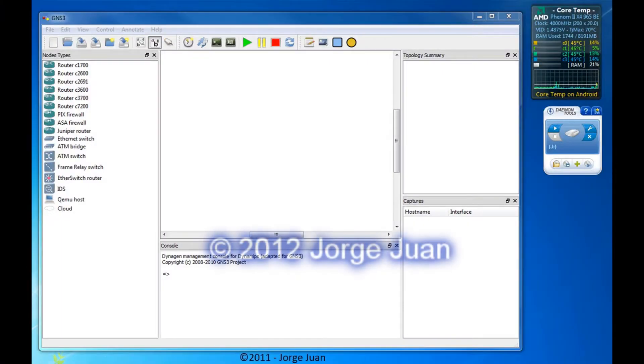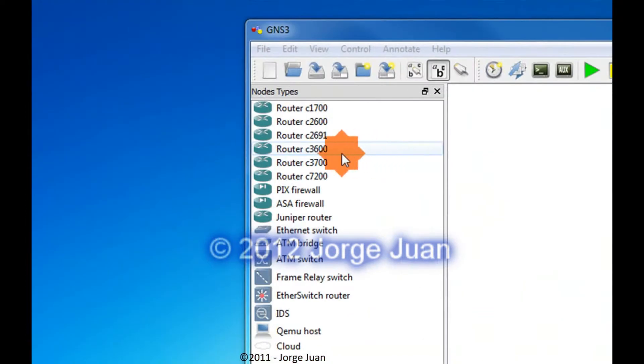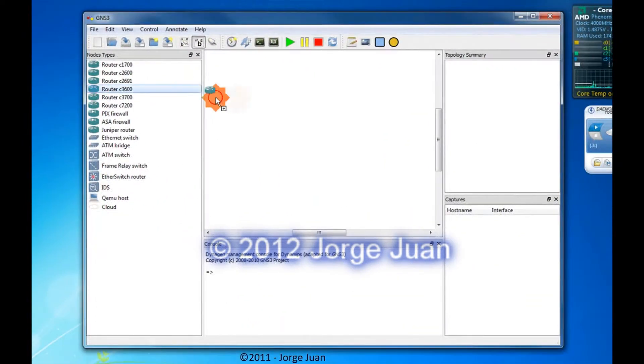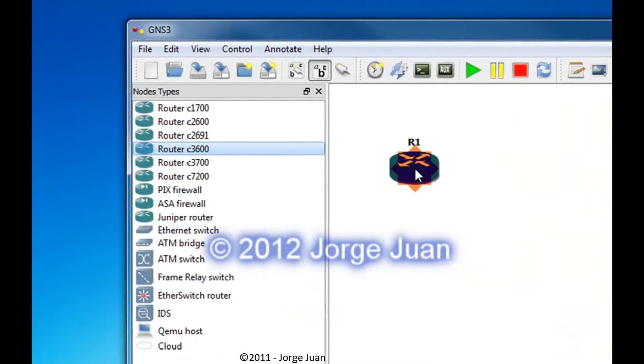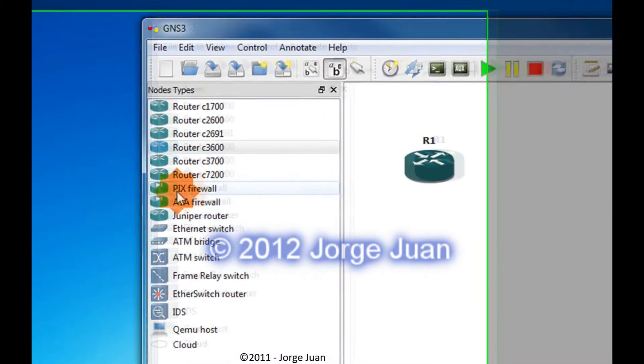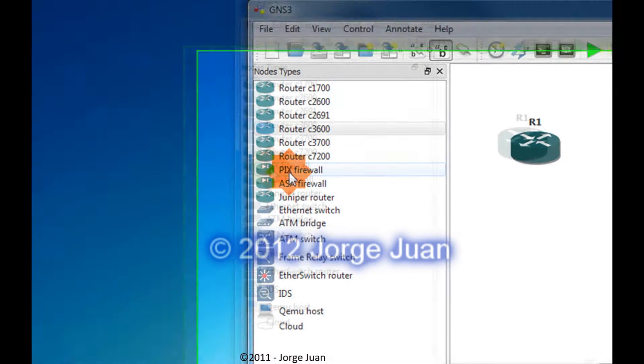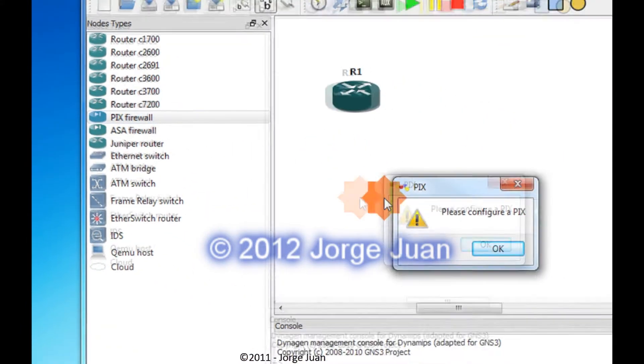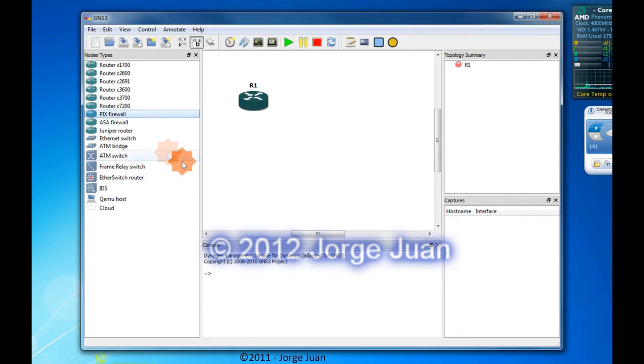Now that we have added IOS's for our routers, we can start. Let's say, 3600. I have an image for that. And remember, I didn't add an image for my Pix firewall, so if I try to add something I don't have an image for, you get an error message.